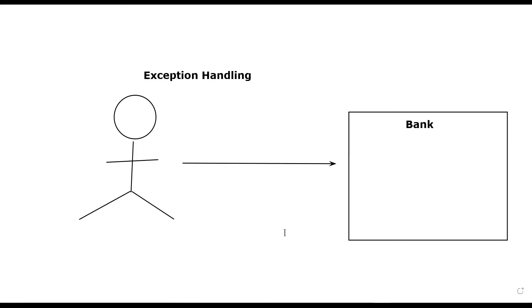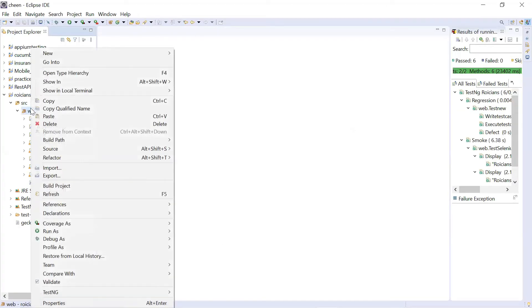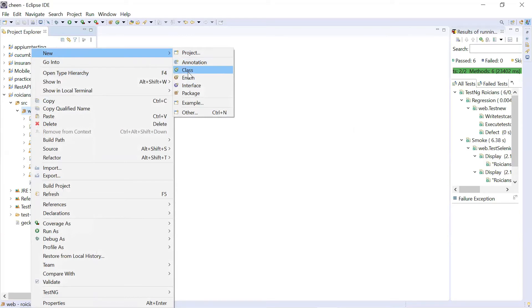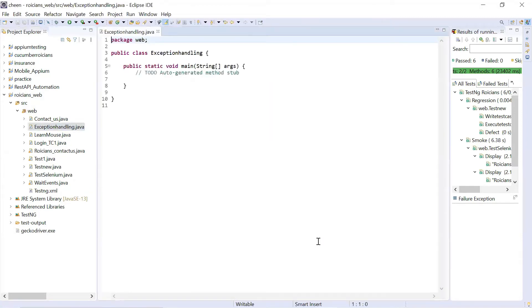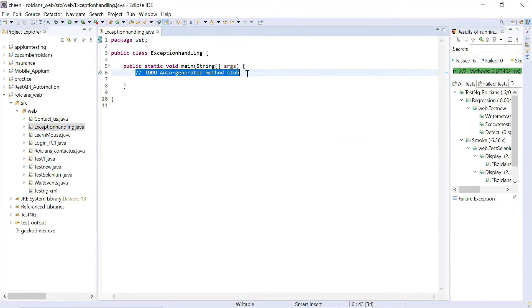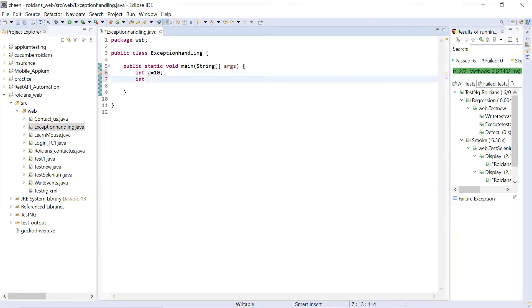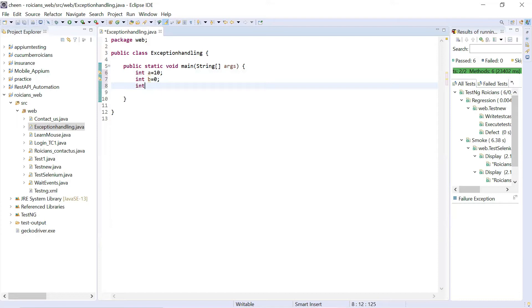Let's understand this with the help of an example. I'm going to make one class here — let's say the name of my class is ExceptionHandling, including the main method in it. Here I wrote: int a = 10, int b = 0, and int c = a / b.